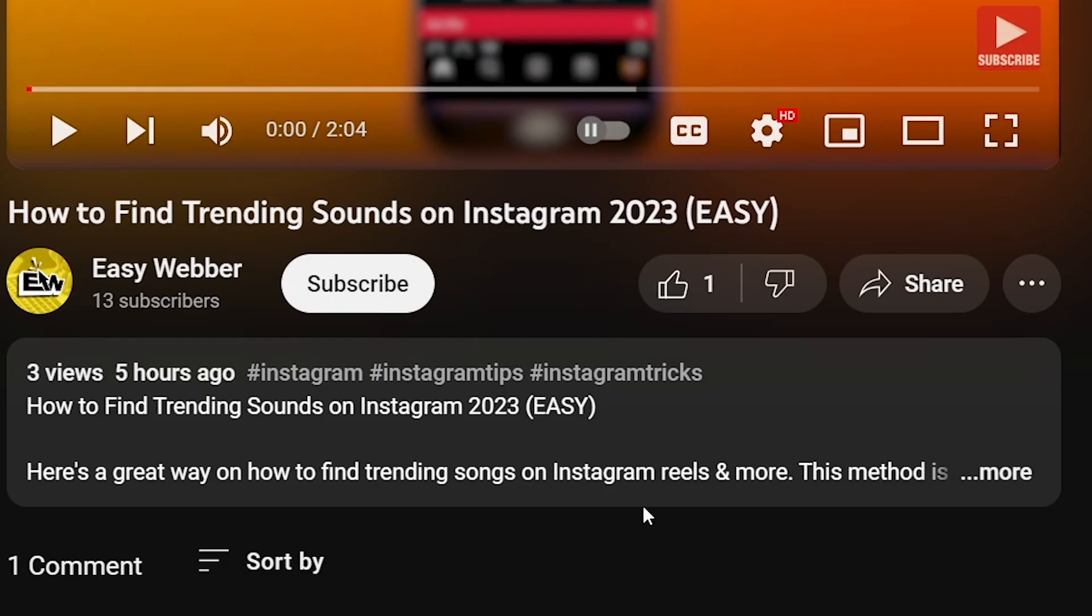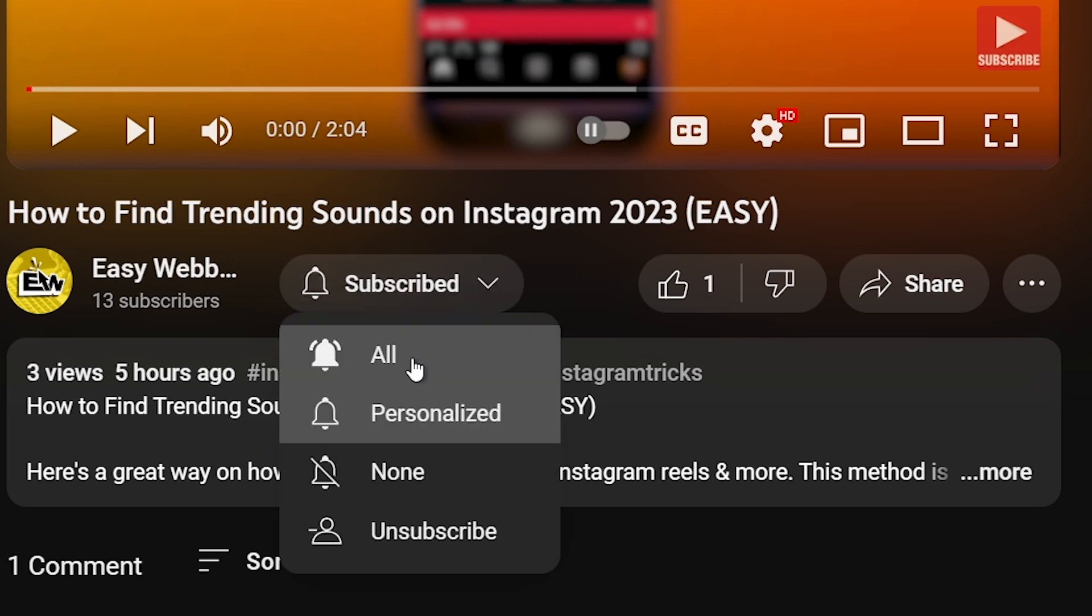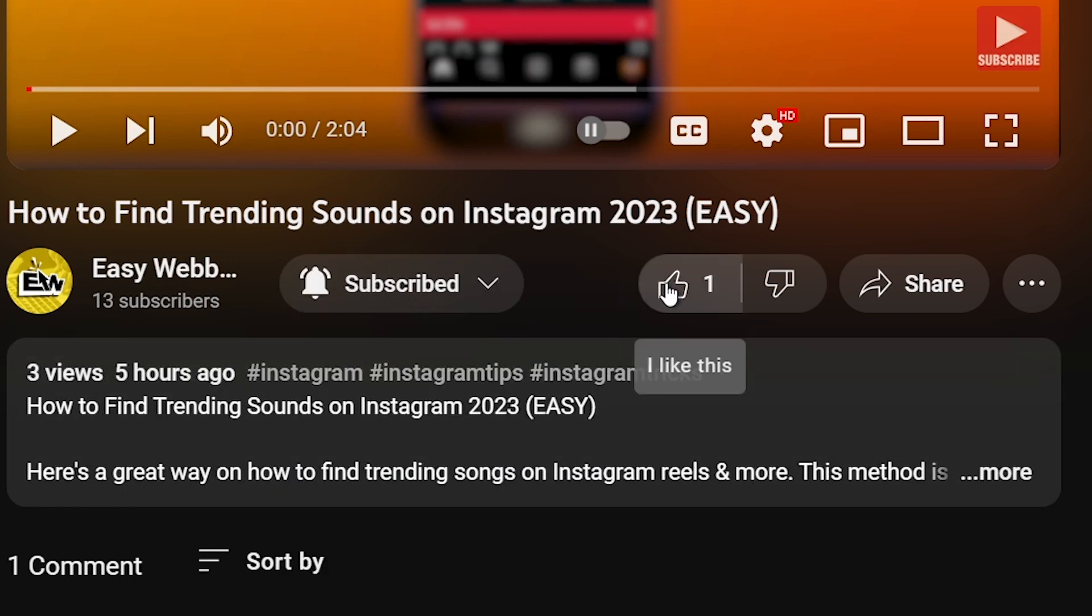As always please don't forget to subscribe to the channel and leave this video a like if this helps you out.